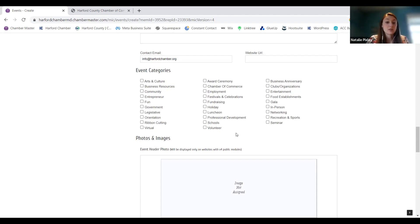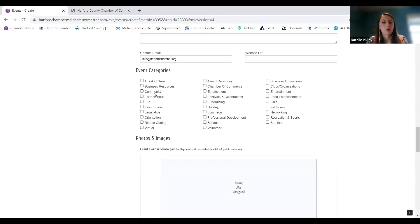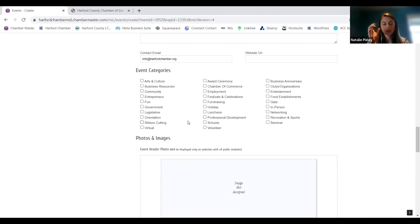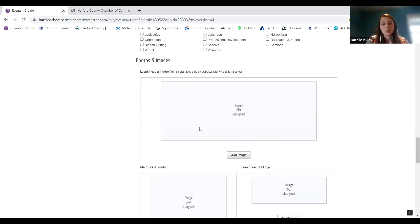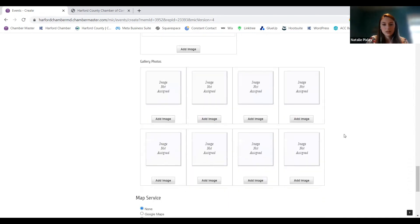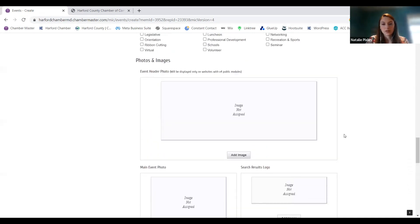My recommendation: if this is an event open to the public — not just for members — always click the community category. Doing that is going to automatically post it on the community calendar on our website, which is the public version. That'll share this event on a wider base than just the member portal. So just always click the community category. You can upload all of your photos and other things you want to include.